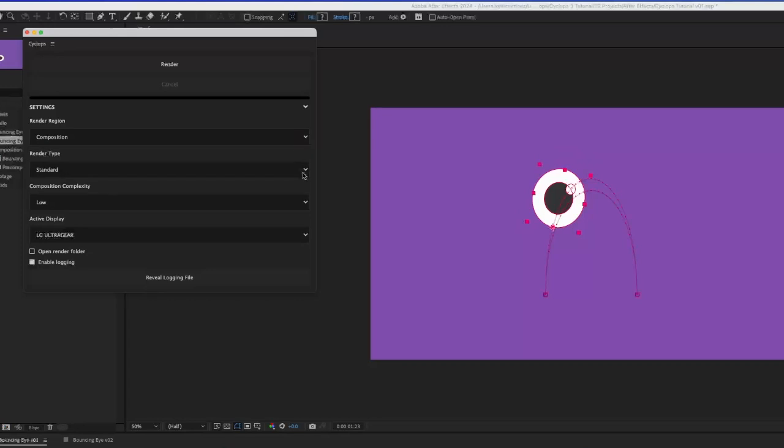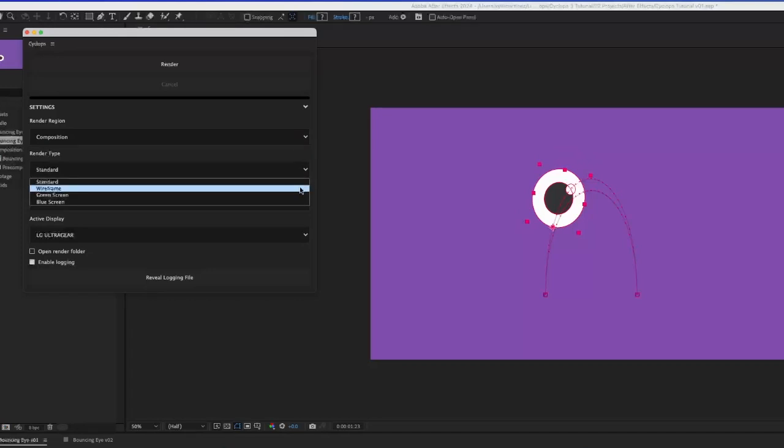Next is Render Type. Choose between Standard, Wireframe, Green Screen, or Blue Screen.